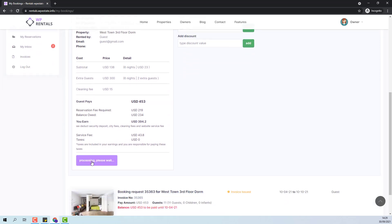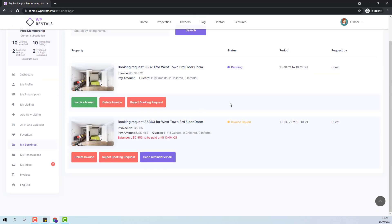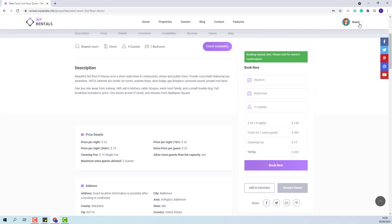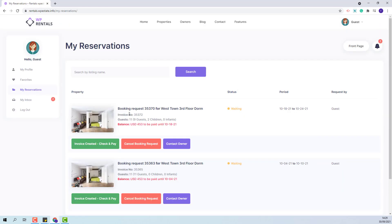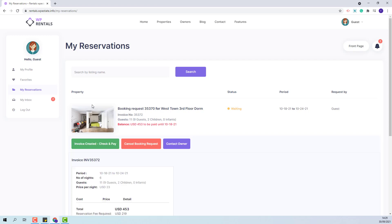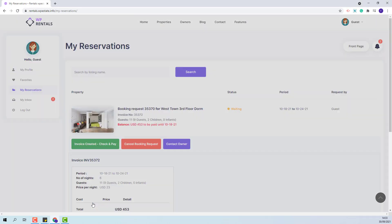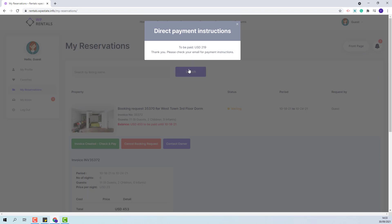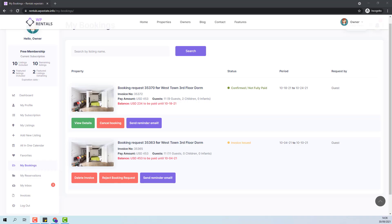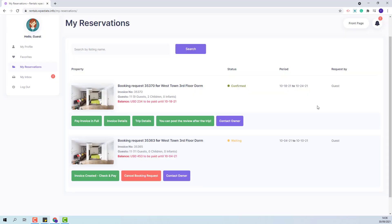I will press send invoice. Going back to the guest user dashboard, I will go to my reservations and here I will find the invoice that I need to pay. I will make the payment with wire transfer. Once admin has confirmed the payment, in the owner's my bookings section, the booking will be confirmed. The owner will be able to see the details and print the invoice, and also the guest will have confirmed status and will be able to see the trip details.